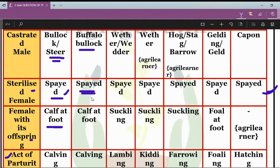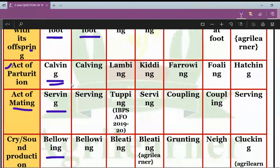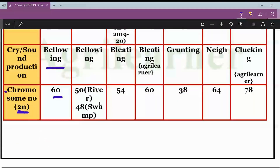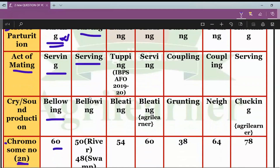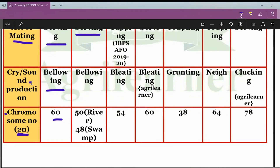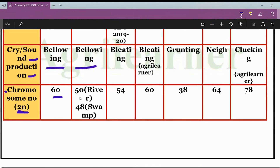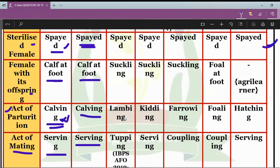In the case of sterilized female buffalo, it is also known as spayed — similar to cattle. The female with its offspring is calf at foot, the act of parturition is also known as calving, the act of mating is also known as serving, the sound produced by buffalo is also known as bellowing. For chromosome number: river type buffalo is 2n = 50, and swamp type buffalo is 2n = 48.